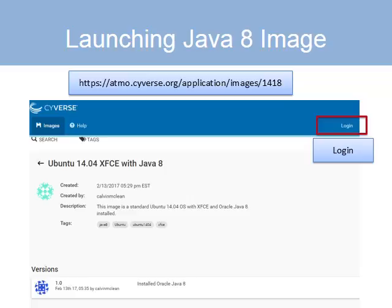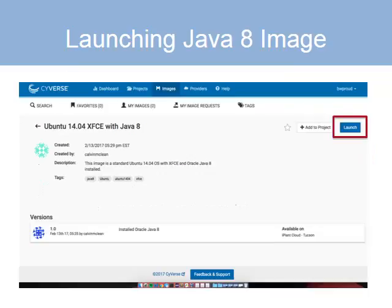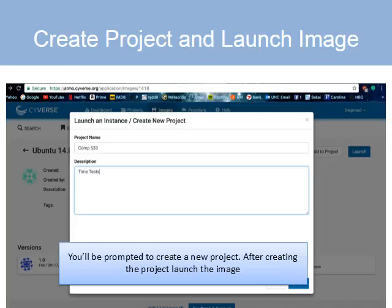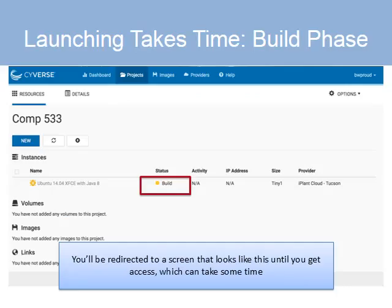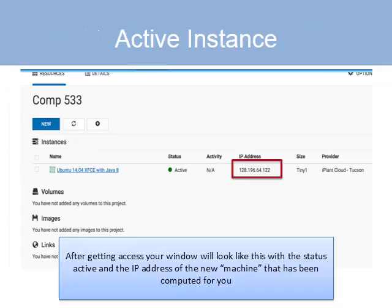Now go ahead and log in. Atmosphere will ask you to put your new instance in a project — a project can have multiple instances and you can have multiple projects. You'll be asked to enter information about the project in which you want to put this image, and this is what Brendan put in. Your instance is now being created, which takes time even though it's automatic, so you don't want to just sit there refreshing. At some point if all goes well your status will be active and you will get an IP address.